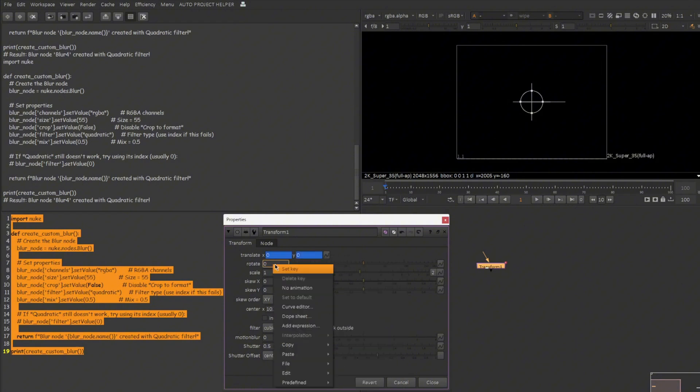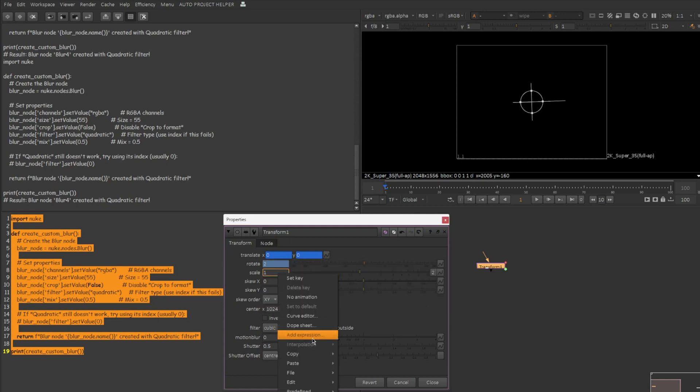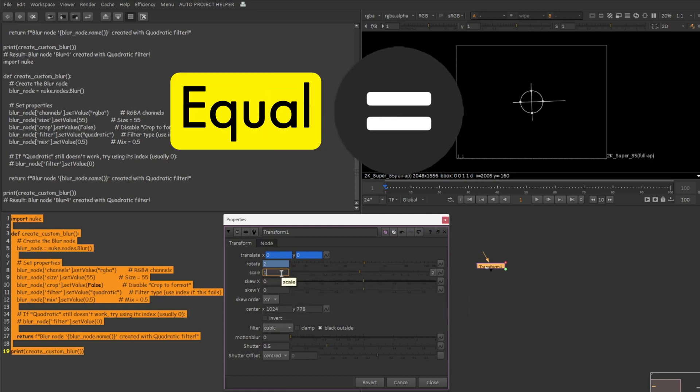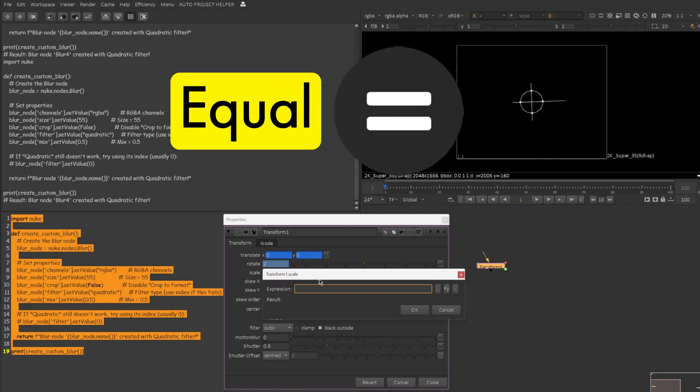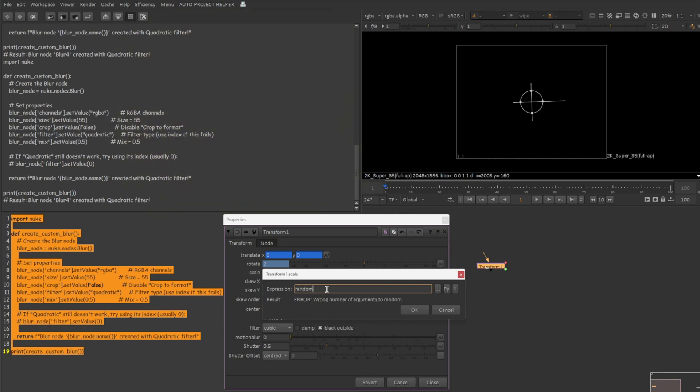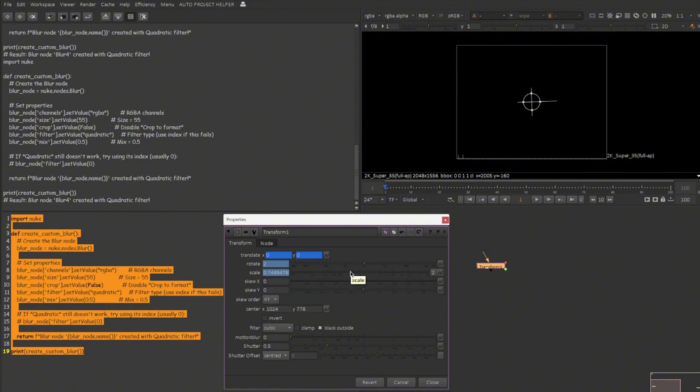Right click over here, add expression. Frame divided by 2. This is the expression which I need on my rotate knob. Click on OK. Right click over here, add expression. Also you can press equal sign in your keyboard. That simply takes us to the expression knob very easily. Let me type in random frame. So this is the expression which I want to be added to the scale knob. So let me click on OK. So I hope this task is clear to you guys.